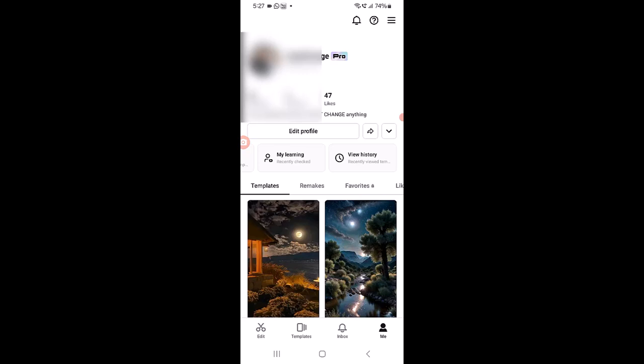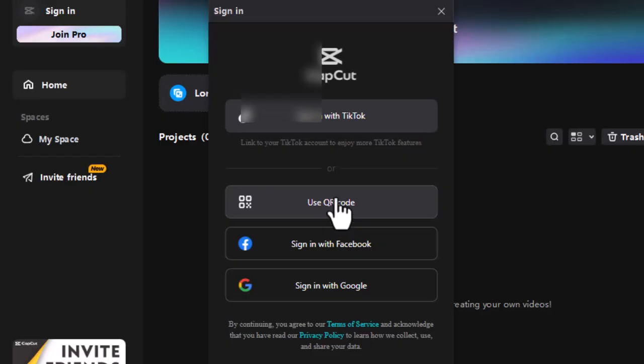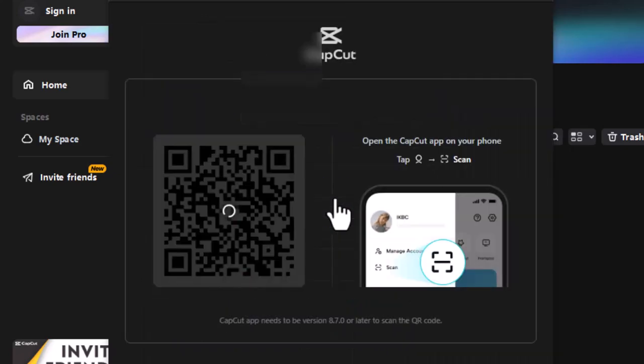Here we have successfully logged in to the CapCut mobile app through email. Now we want to log in to the same account in CapCut PC, so we choose the QR code option to sign in.